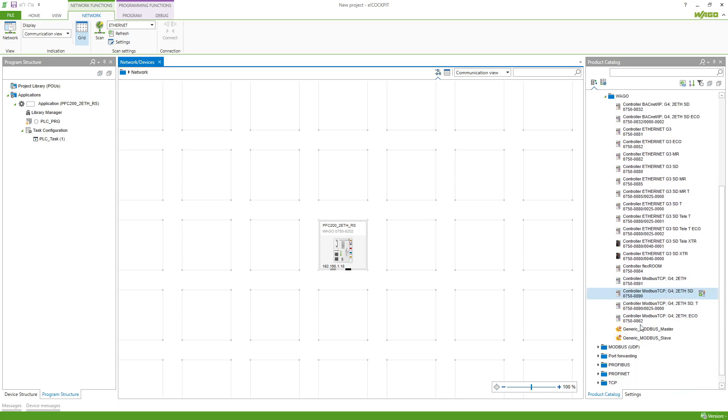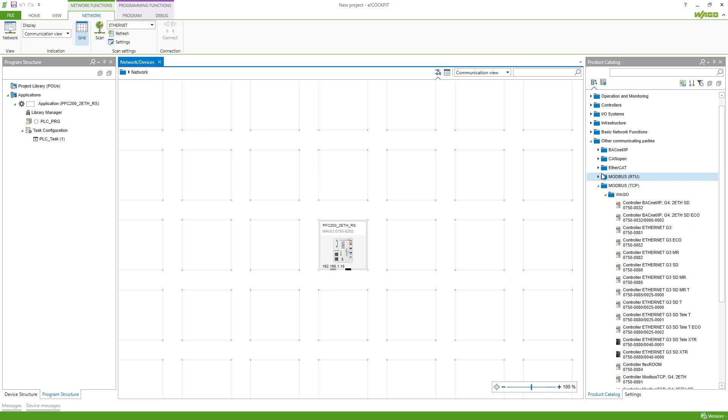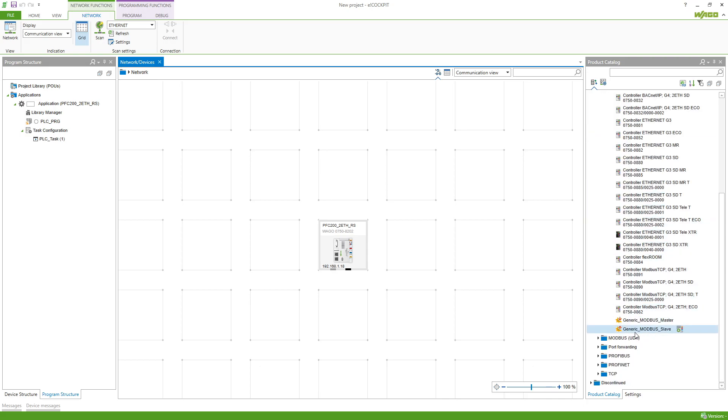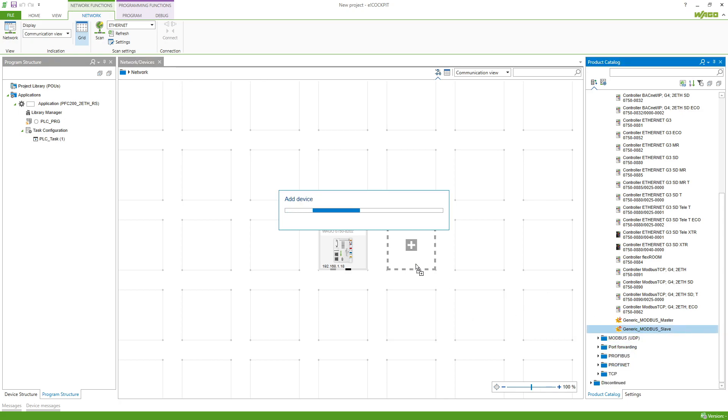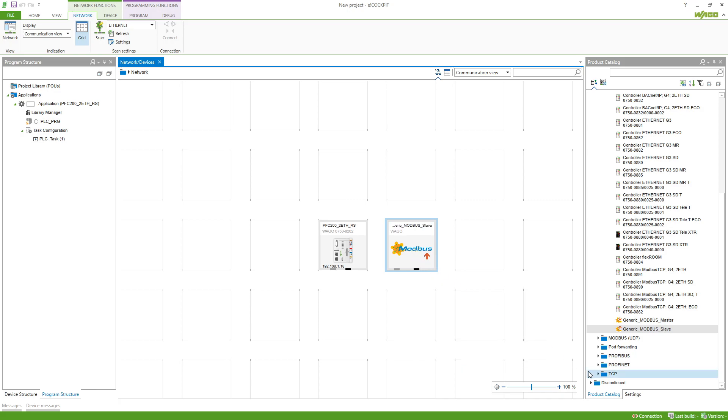So we can go to the product catalog and choose from the folder other communication parties, Modbus TCP, the generic Modbus slave. This can now reproduce the real Modbus slave we have.